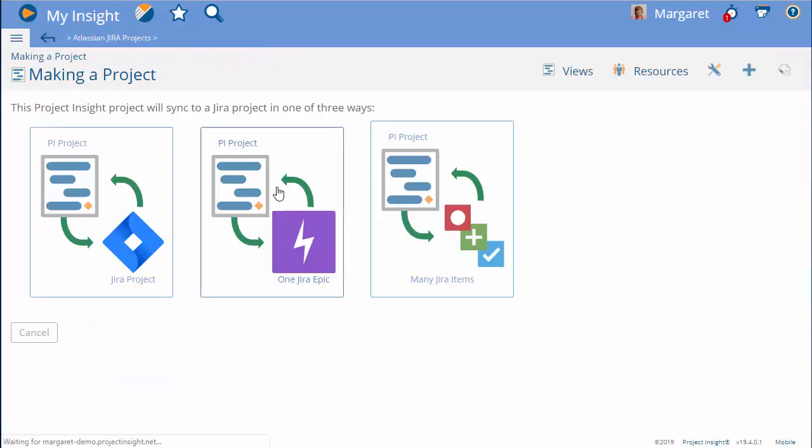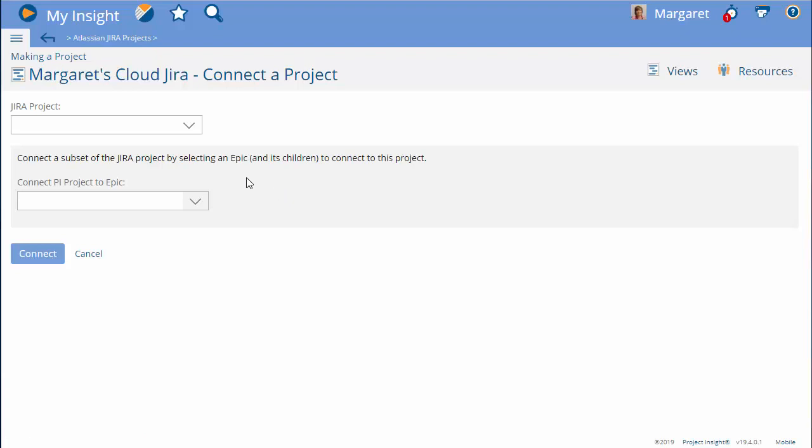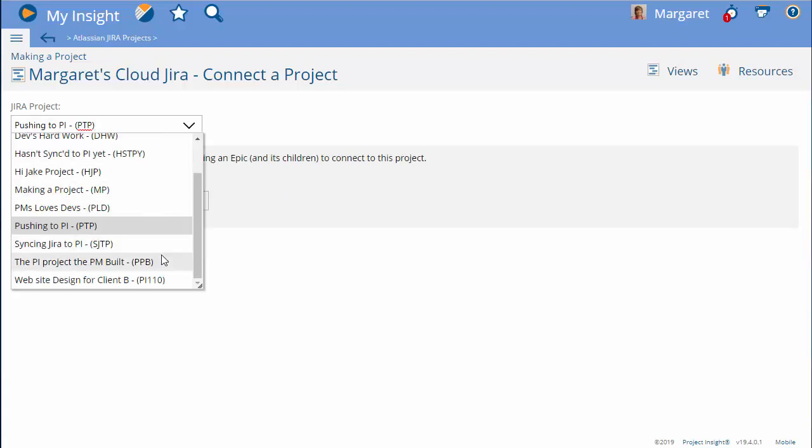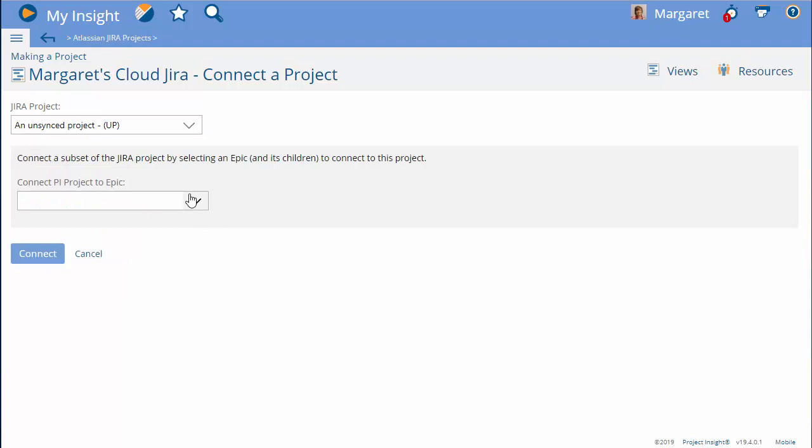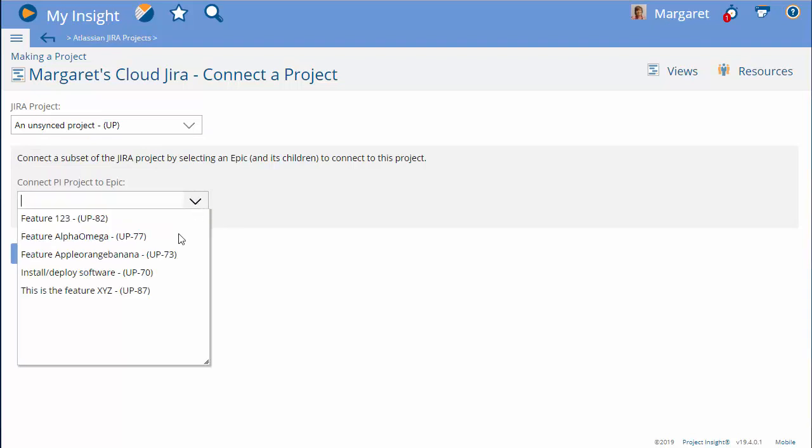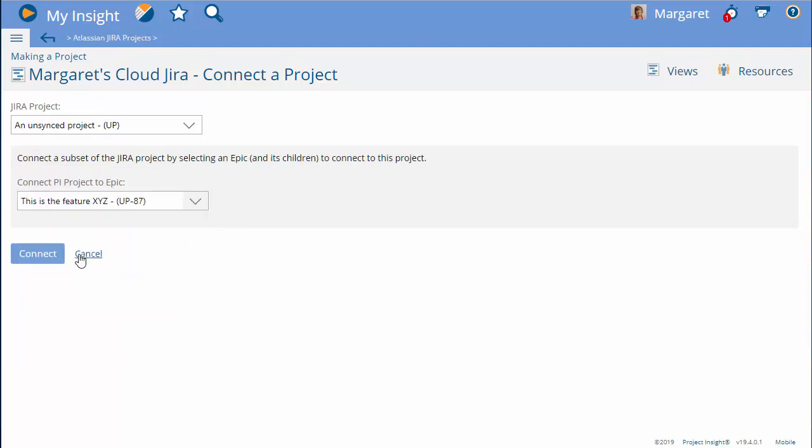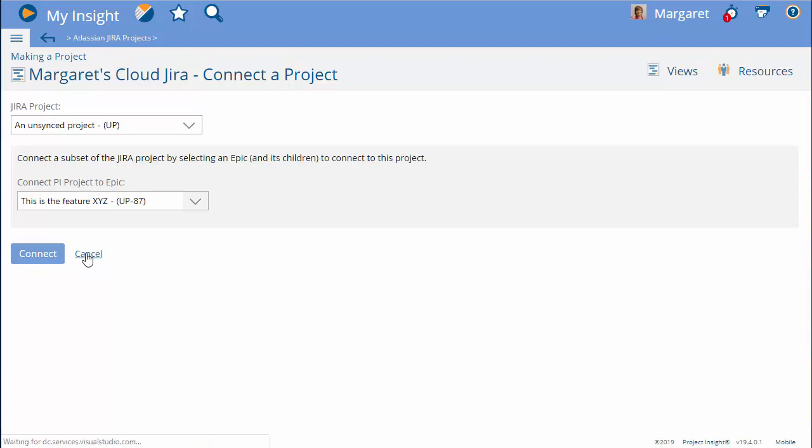Option two, let's say we're going from Jira into Project Insight and you have only one, maybe two, Jira projects that just continue to grow. So you can use the second method to sync which project you're looking for and which epic should create this Project Insight project.